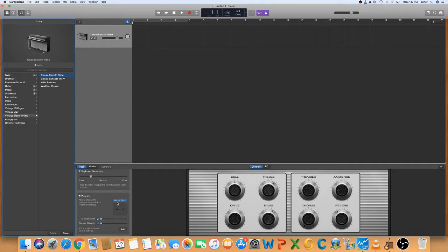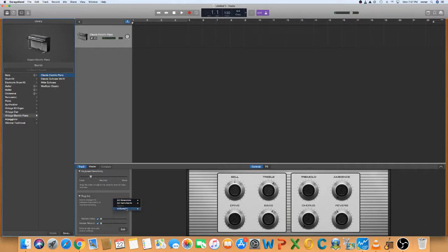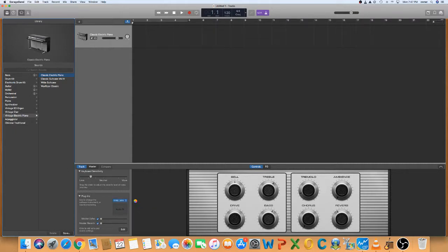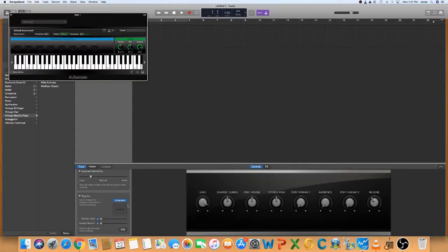Right now we're at a vintage piano setting, and we're going to change that right here to AU Sampler. We'll go to Stereo. And just kick in there. Right now we have a keyboard here. You can adjust all kinds of interesting stuff on there.